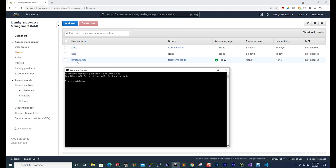To create a profile for the Terraform user, we are going to type "aws configure", then press the space bar. Then we are going to add the profile flag — you type it like this: dash dash profile.